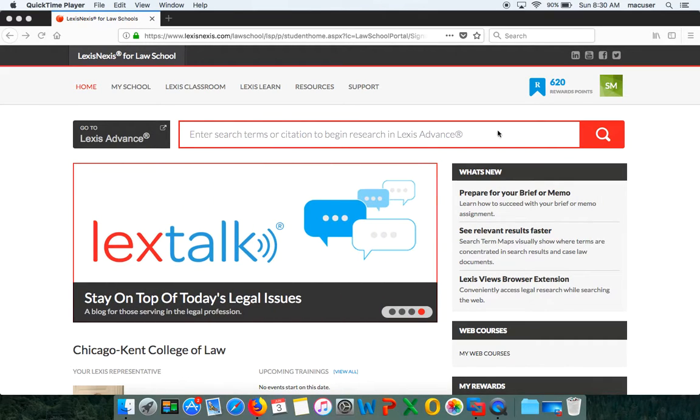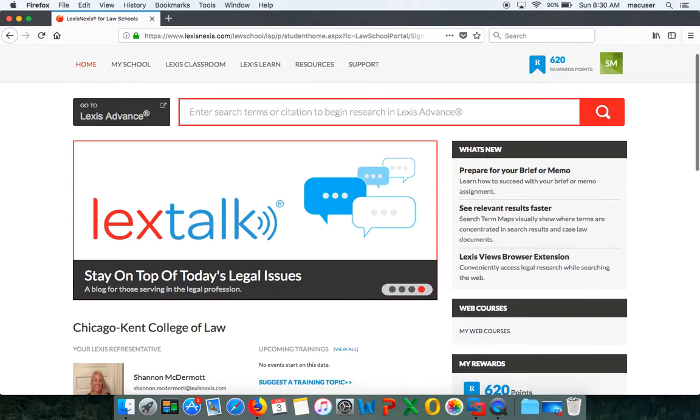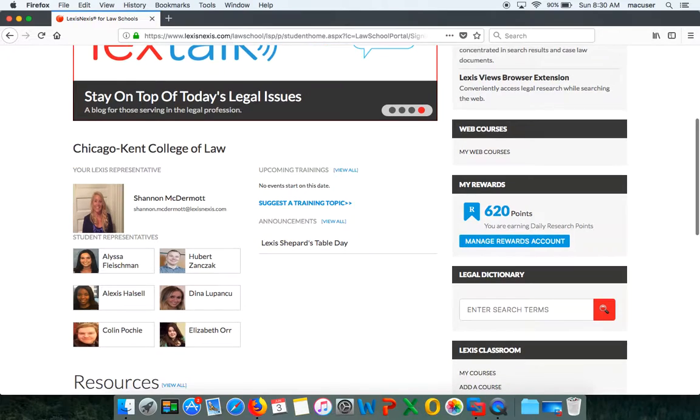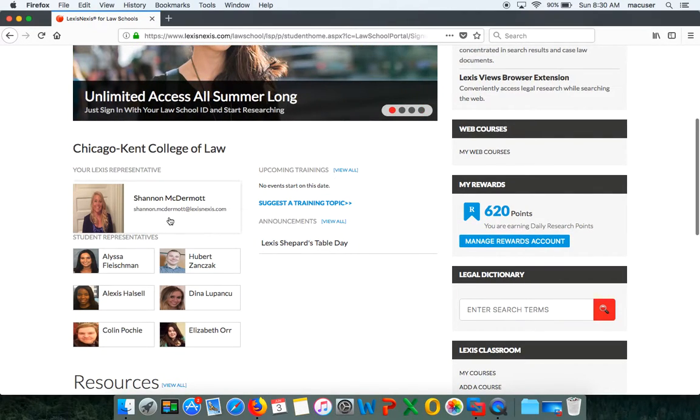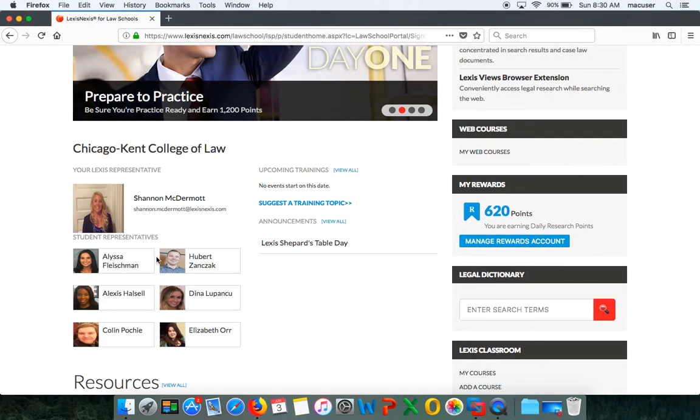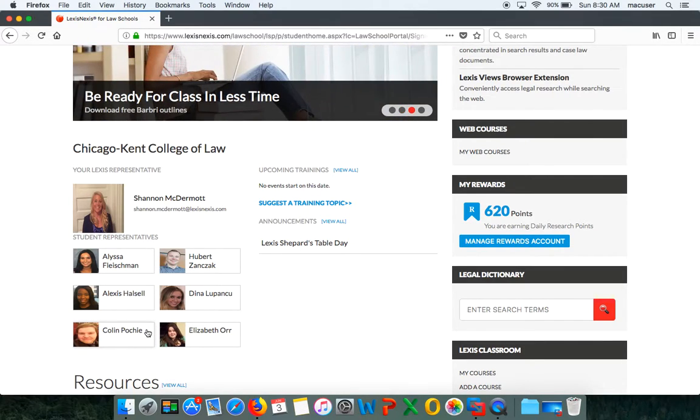Really quick, just to pull out some things on the law school home page: first, you're going to see my picture with my contact information, so if you need anything whatsoever don't hesitate to reach out. Then you're going to see your student representatives. These were your student reps for this past spring semester: Alex, Dina, and Colin have all graduated and we will be welcoming Elizabeth Grand, Arthur Surratt, as well as Jamie Noonan starting in the fall.